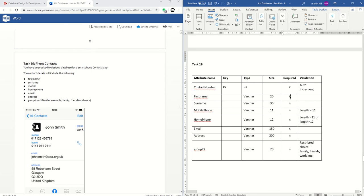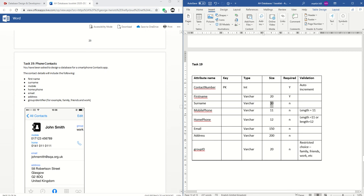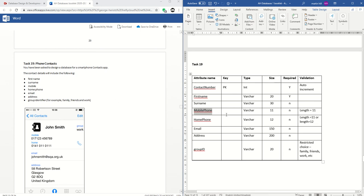First name — varchar, pick a number. I think probably the first name is required because when you add a contact to your phone you have to put a name in. Surname — varchar again, pick a suitable number. I don't think that's required; when I add contacts to my phone I just type everything in the first name field. Mobile phone — we all know phone numbers need to be text. I noticed looking at this that it seems to be one too many characters, but mobile phone numbers are 11 characters long, so I went with 11.